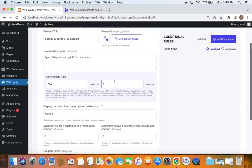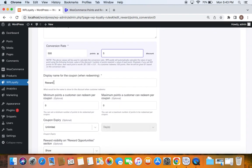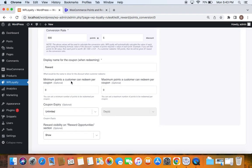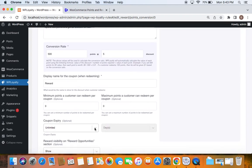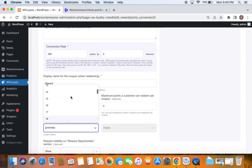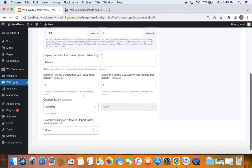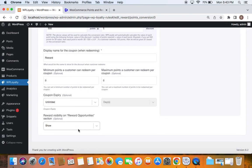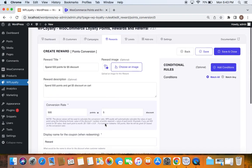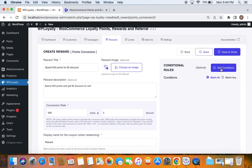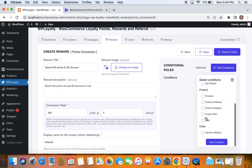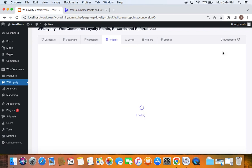Next is the display name for the coupon when redeeming — this is the name shown when the discount is applied to the cart. I'll leave it as is. You can also set minimum and maximum points a customer can redeem per coupon, and a coupon expiry date if desired. For reward visibility on the 'Reward Opportunity' section, keep it visible so customers can discover available rewards. Let's save and close — the reward is now created successfully.